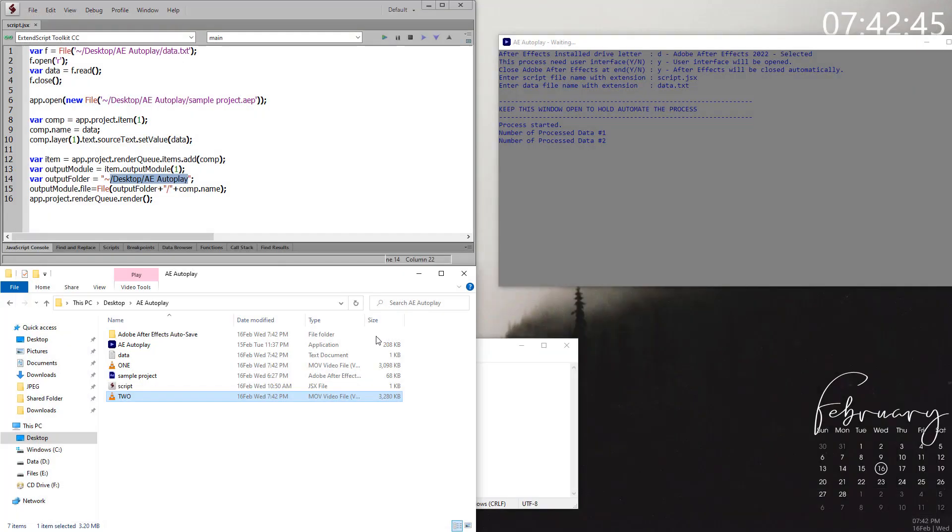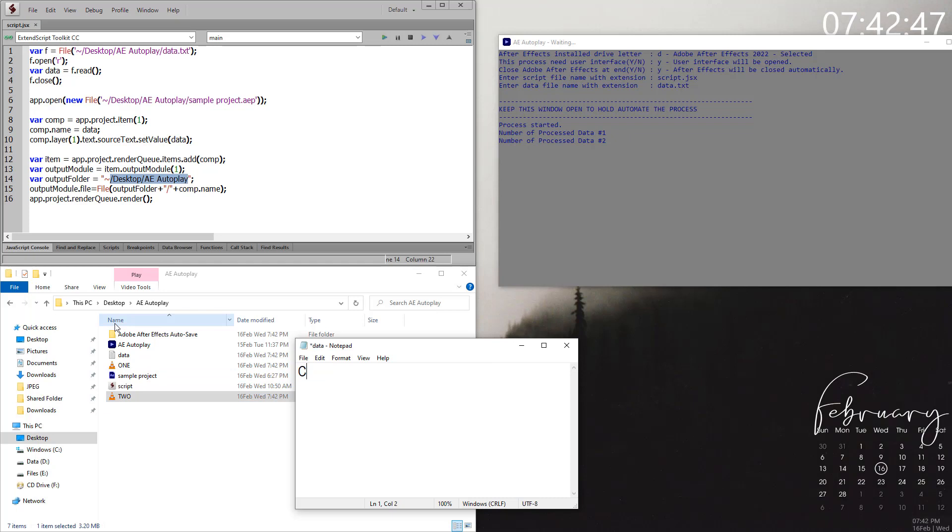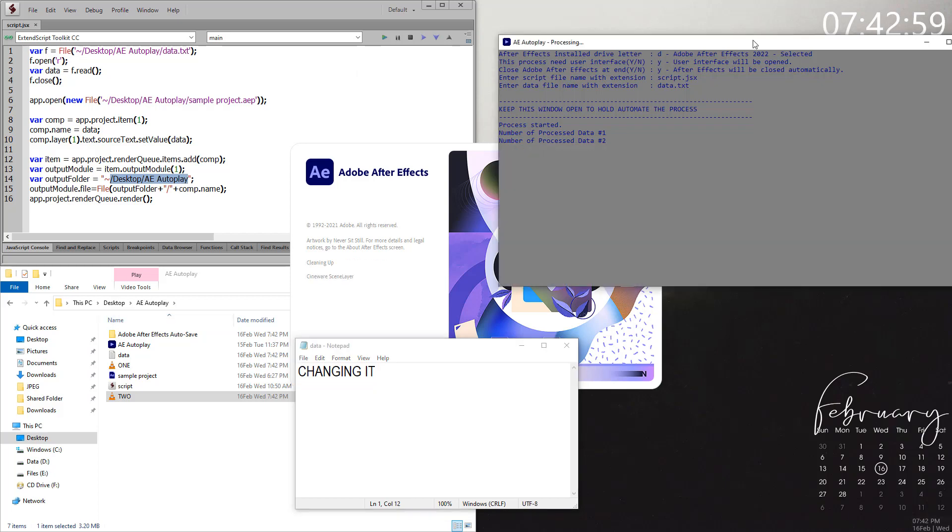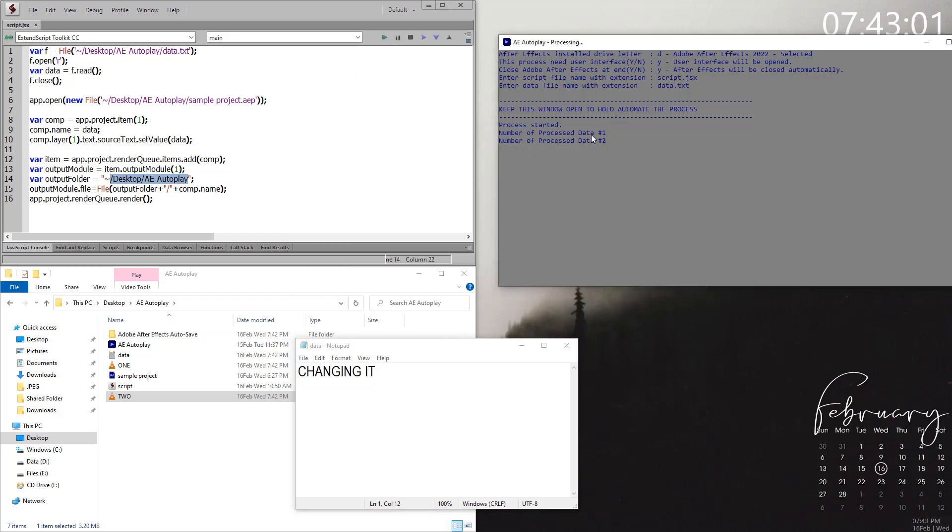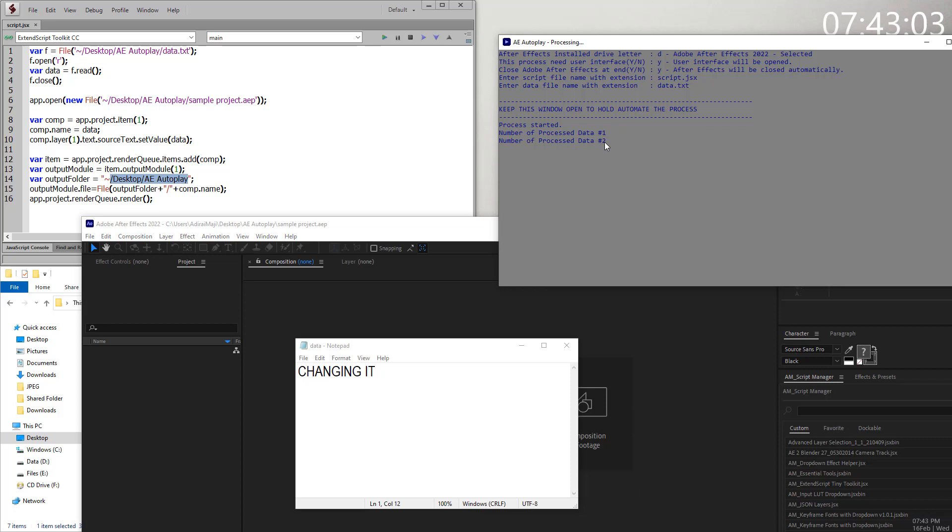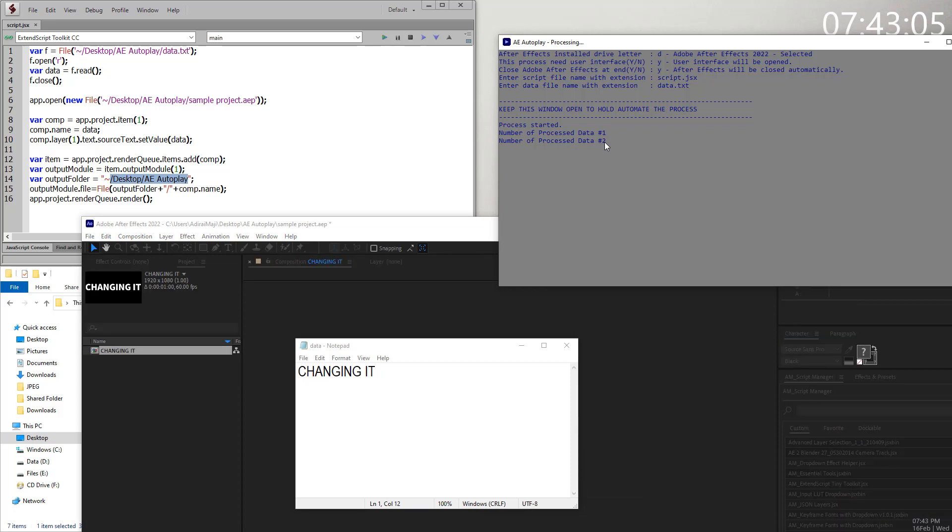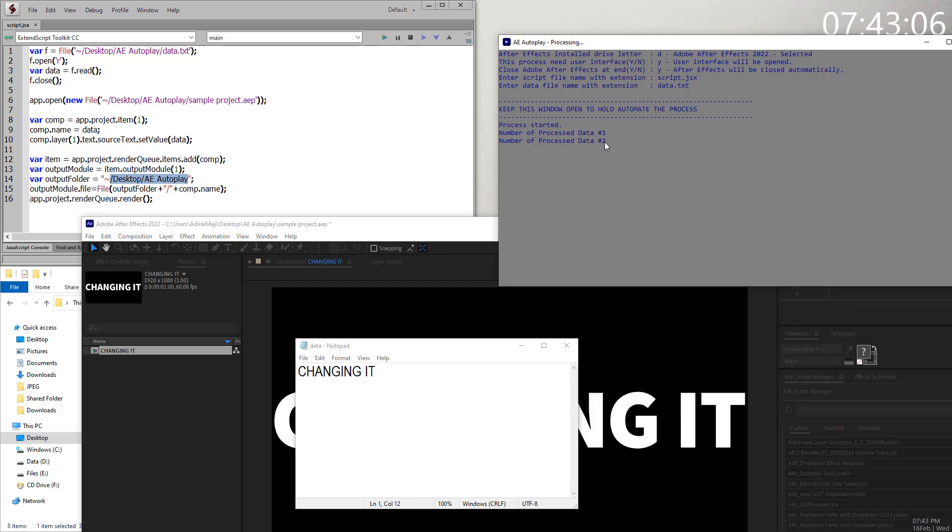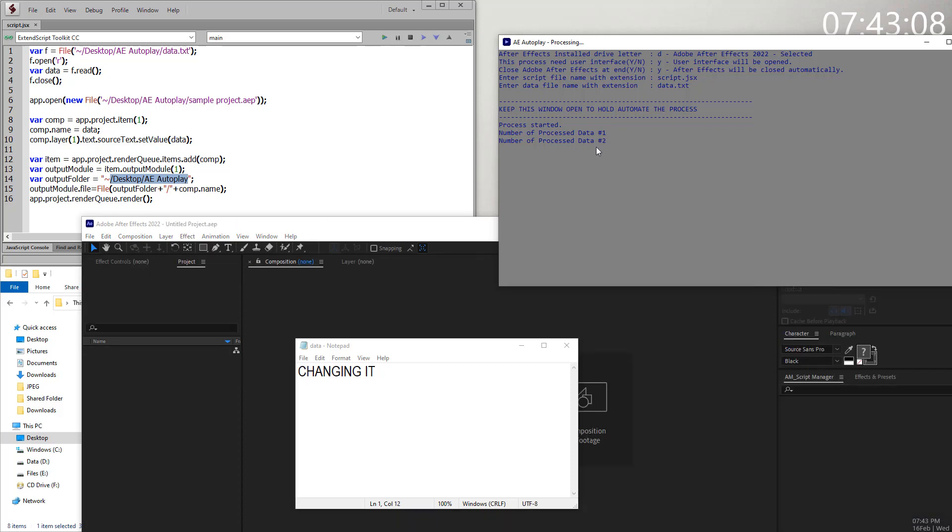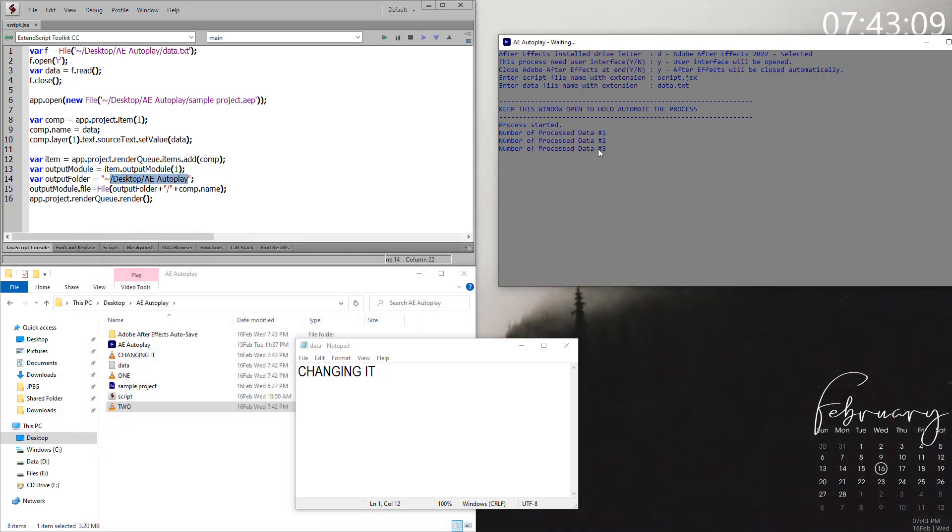One more time, I am changing it and save it. As soon as I hit save (Control+S), it runs again. You can see the script actually produced two outputs so far. Once it finishes the next render, it will produce another number three.